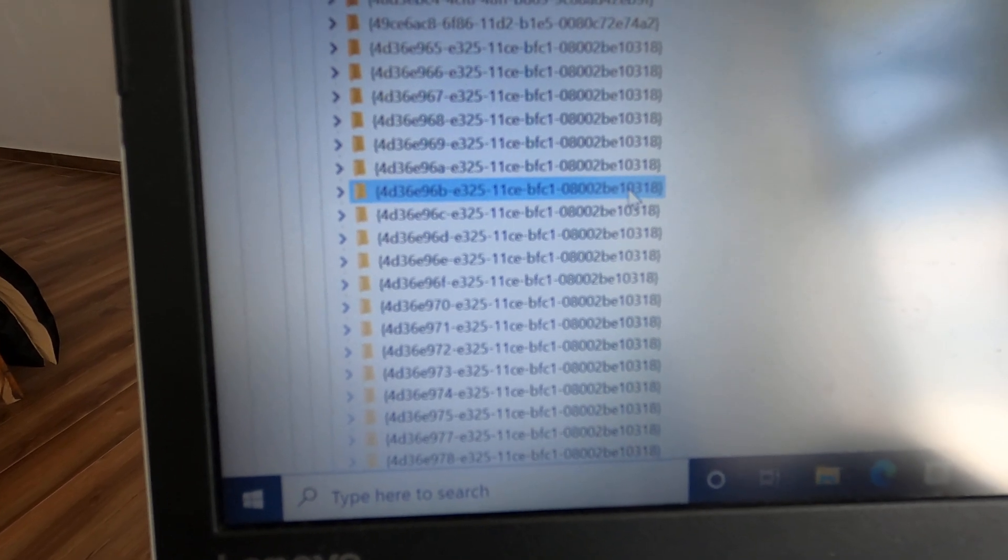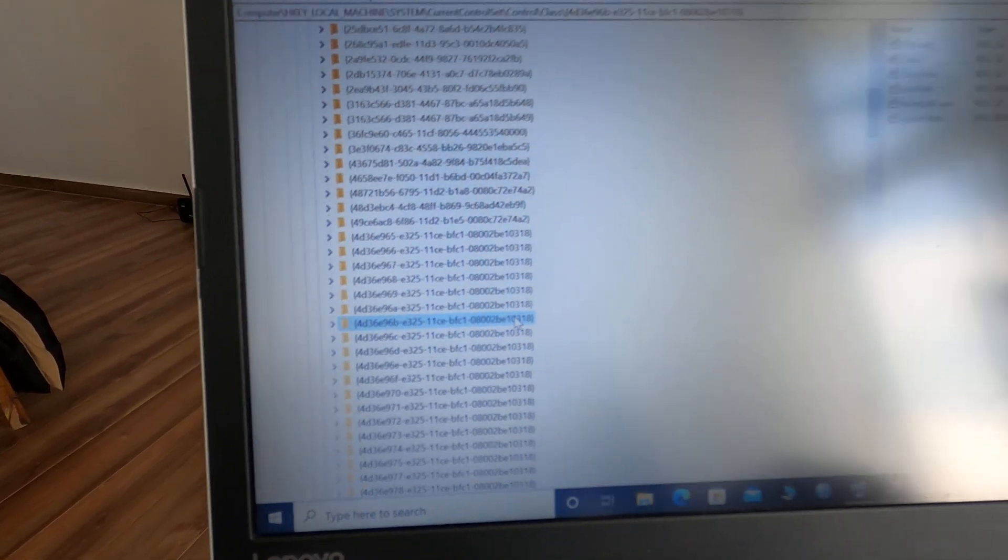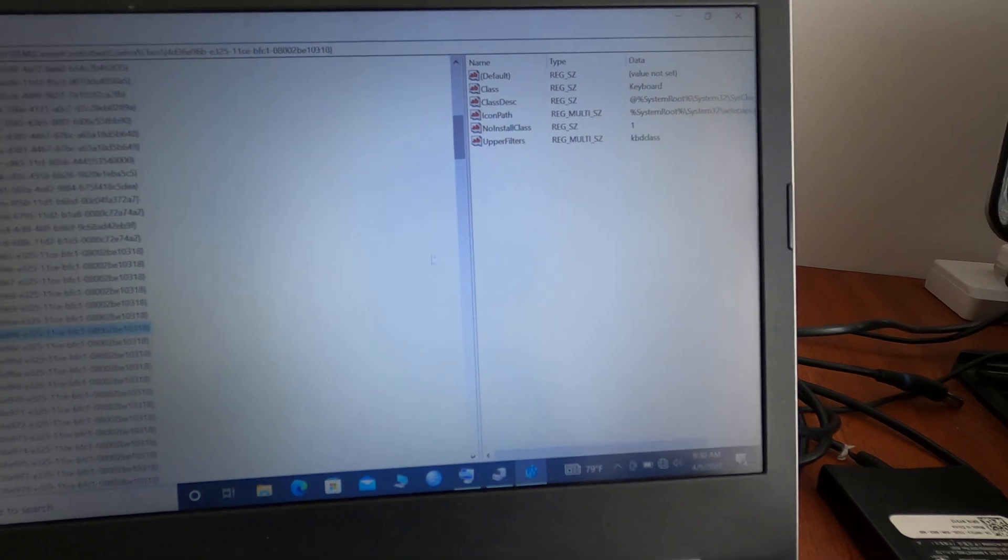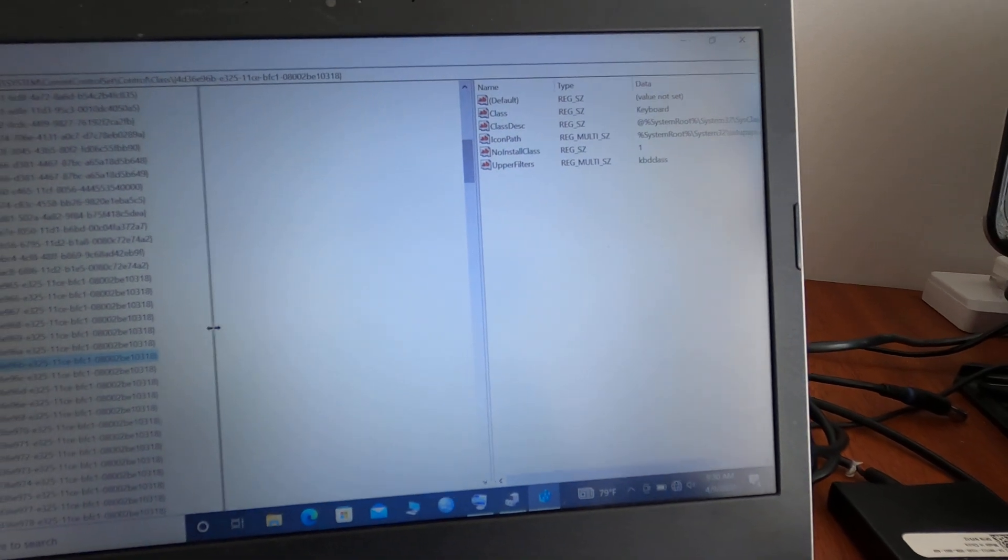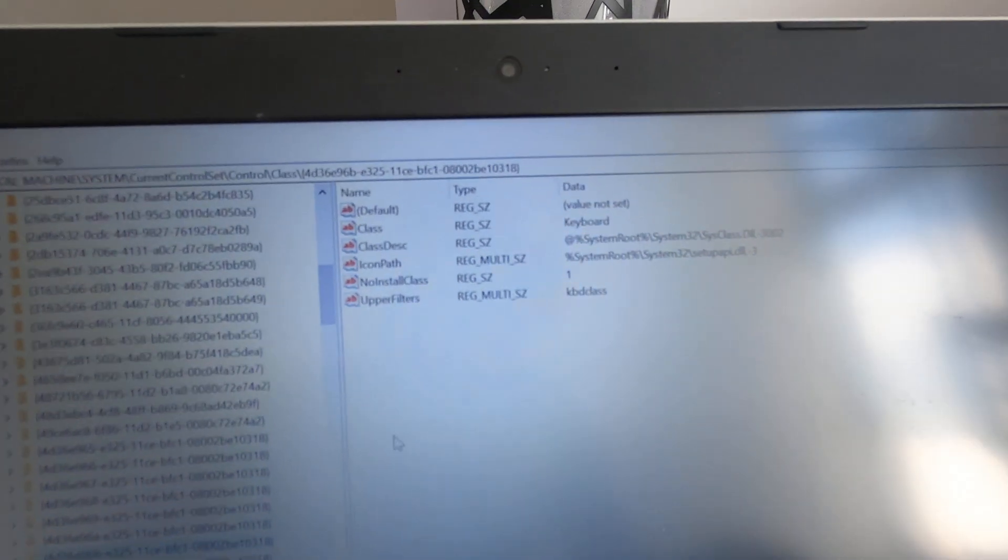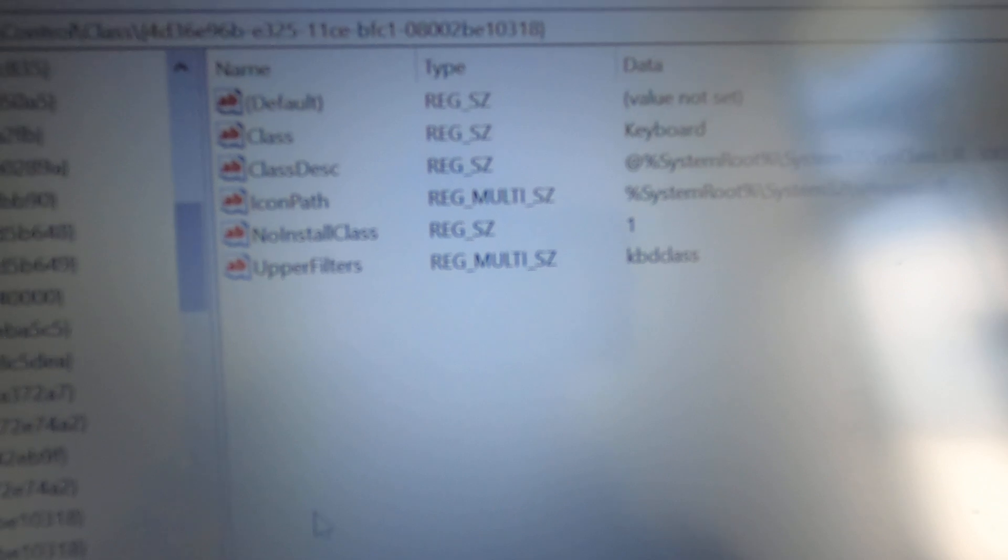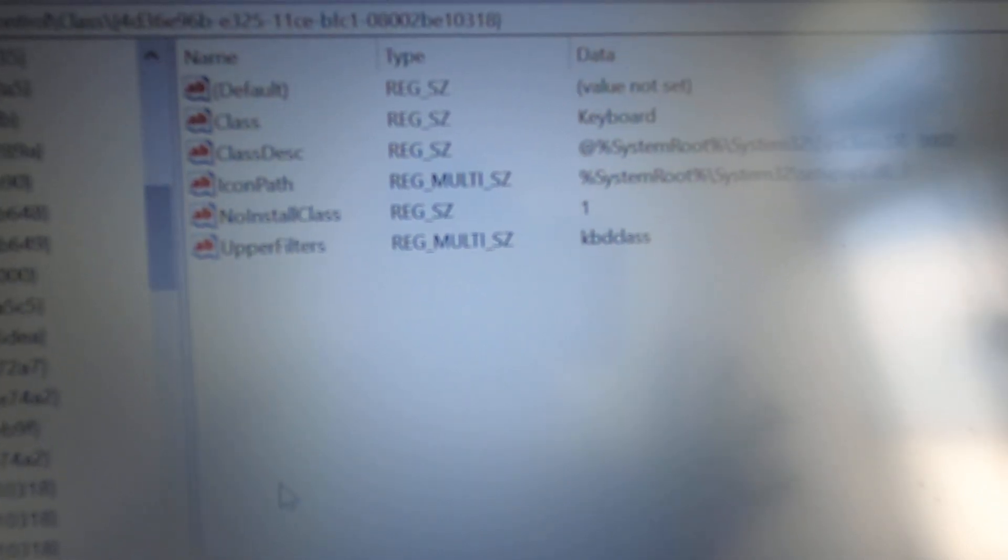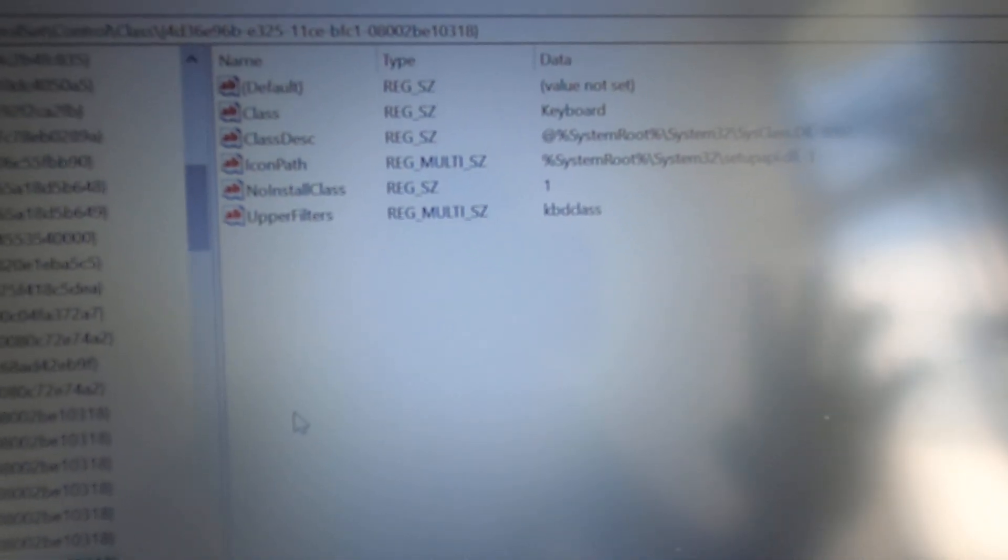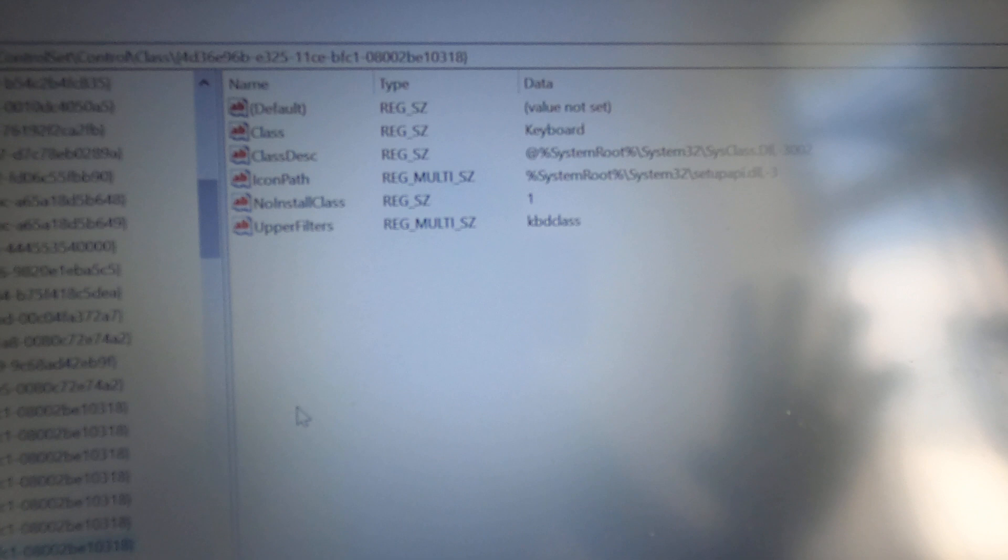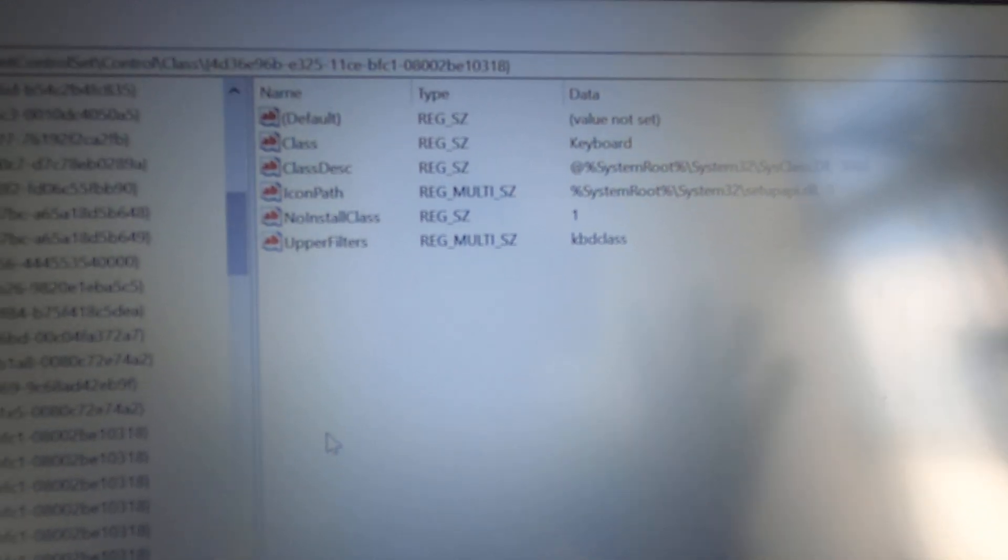Once you click that, on the right side there's some information. This is a very important page. If you have a mobile phone, take a picture of it right now. Or if you have a piece of paper, write it down. You can even take a screenshot. This is very important.